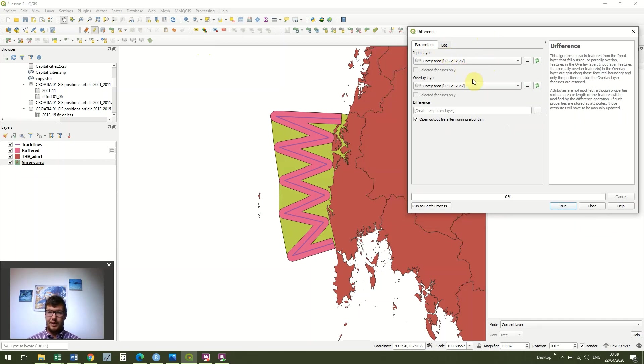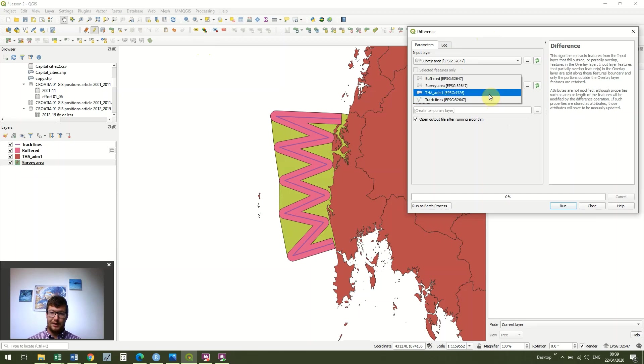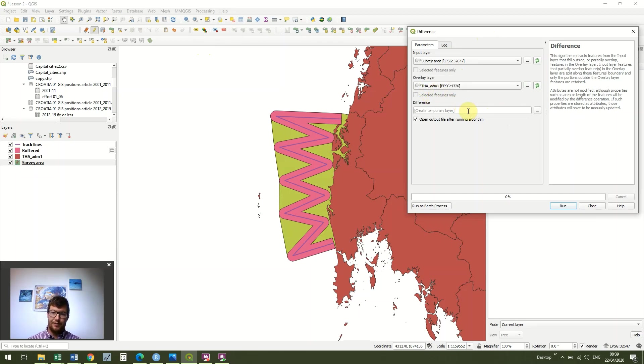Our input layer is going to be our survey area, and output layer is going to be the Thailand file, so THA_ADM1. And then we're just going to run this.